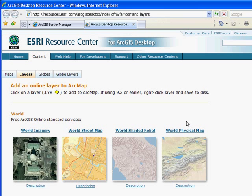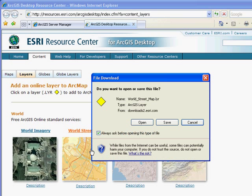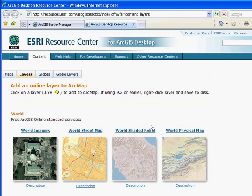Let's start with the World Street Map, which provides ArcGIS Desktop users a seamless multi-scale street map with highway level data for the world and street level data for the United States, Canada, and several countries in Europe. The World Street layer is now added into my ArcMap session.